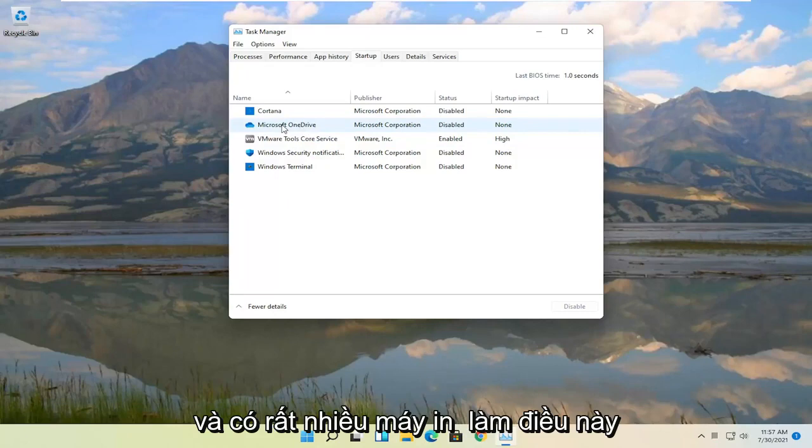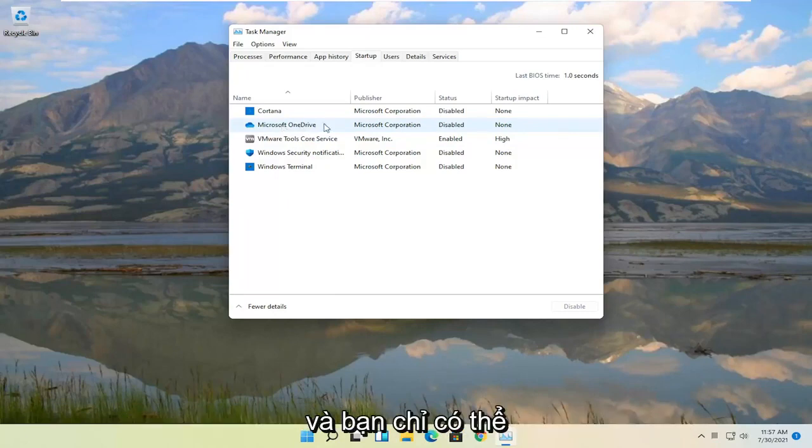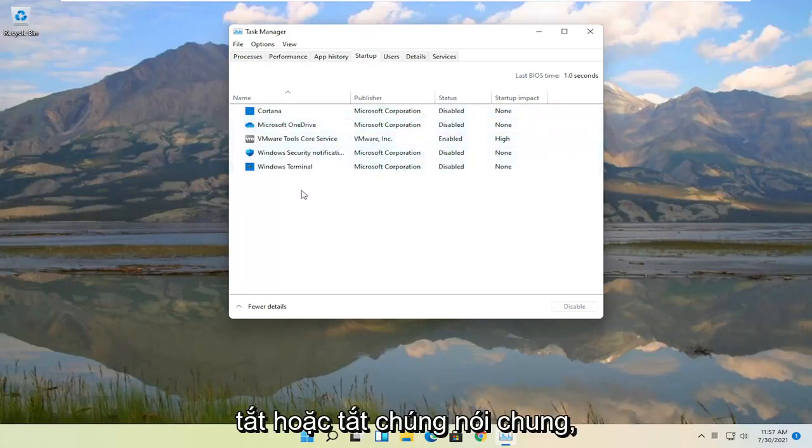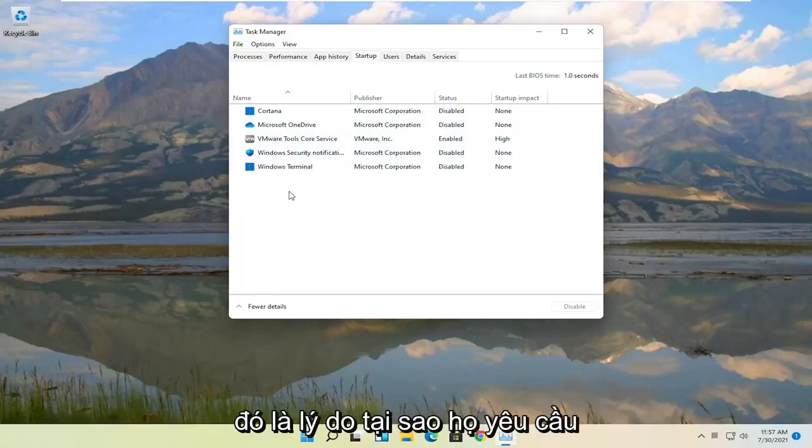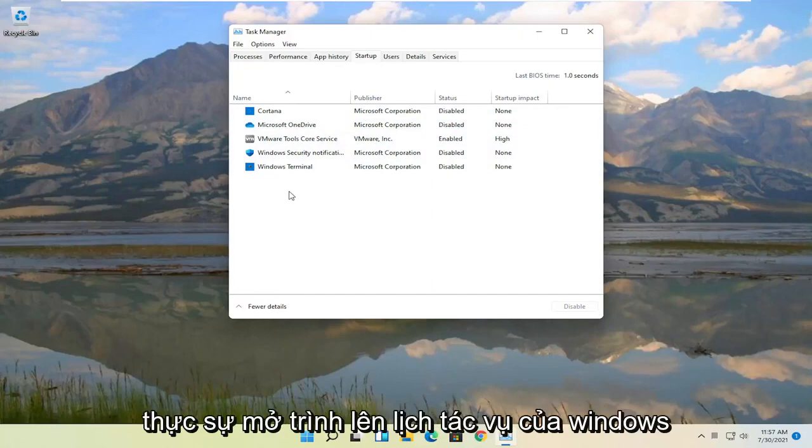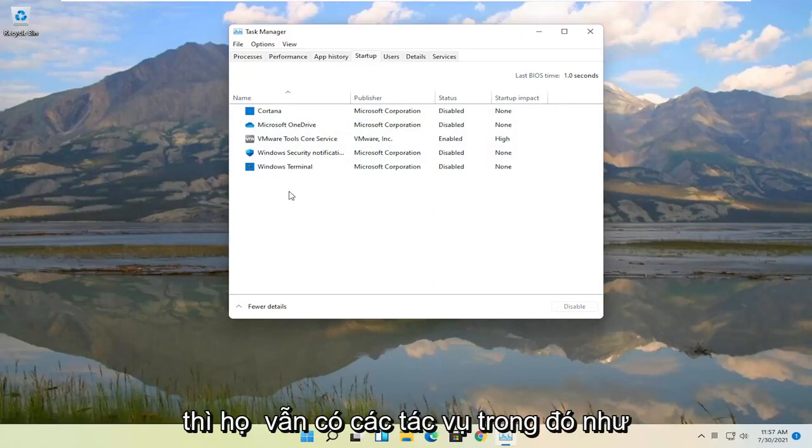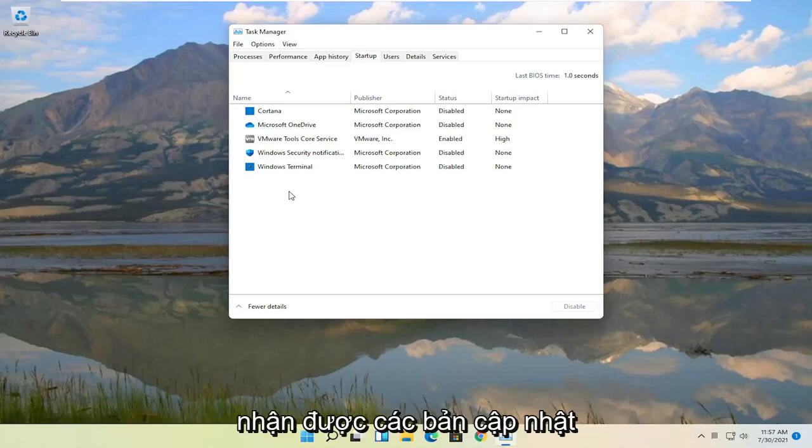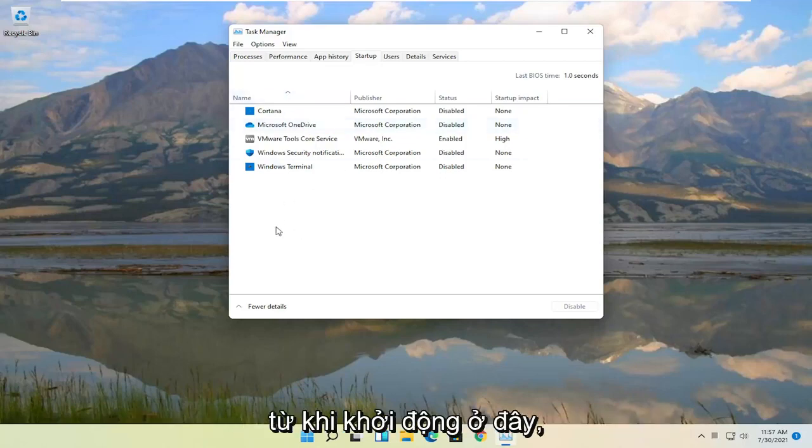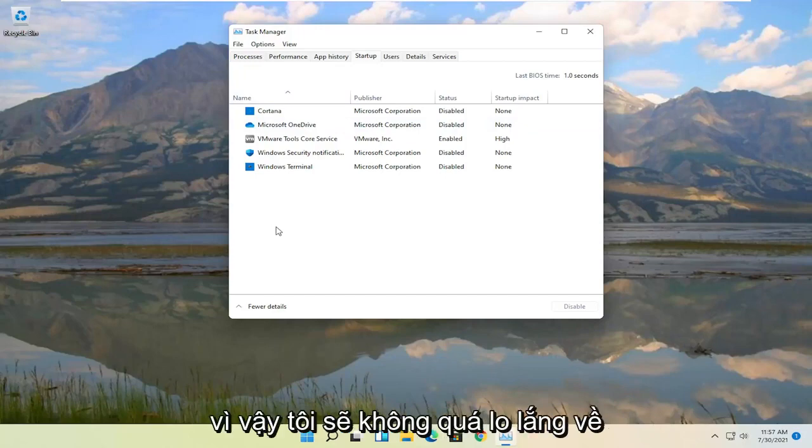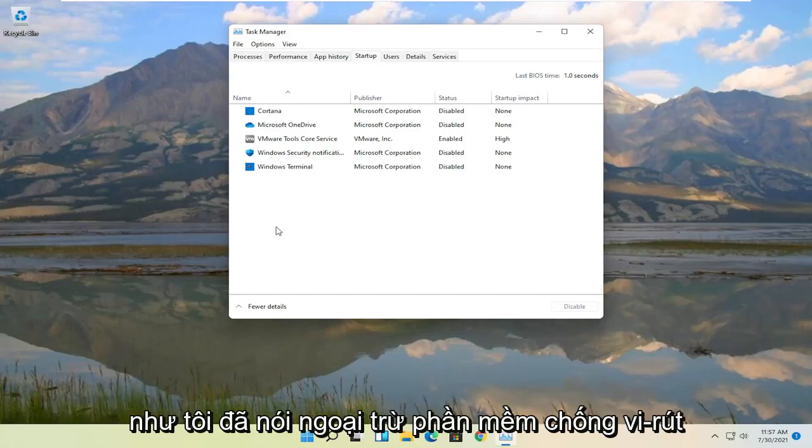There's a lot of printers that do this and quite a few applications do it as well. And you can just generally turn them off or disable them. Some of them may have auto updaters, that's why they tell you to keep it enabled. But if you actually open up Windows Task Scheduler they still have tasks in there, like Adobe Reader for example, so you can still get updates even if you turn off the application from starting up in here. So I would not be too concerned with turning any of these off generally.